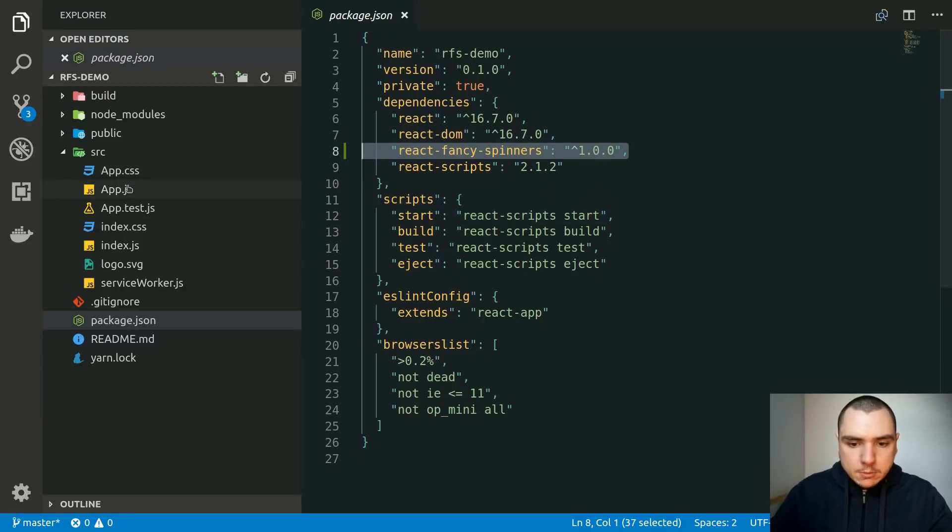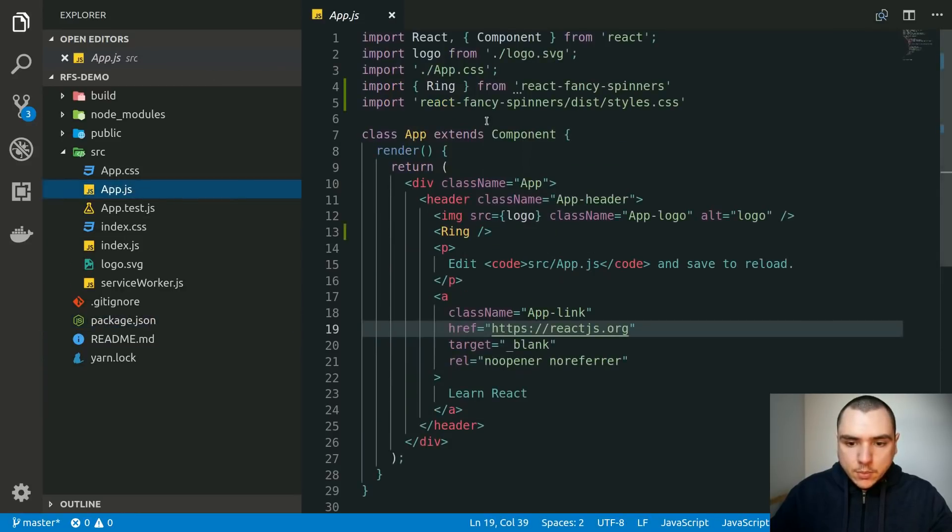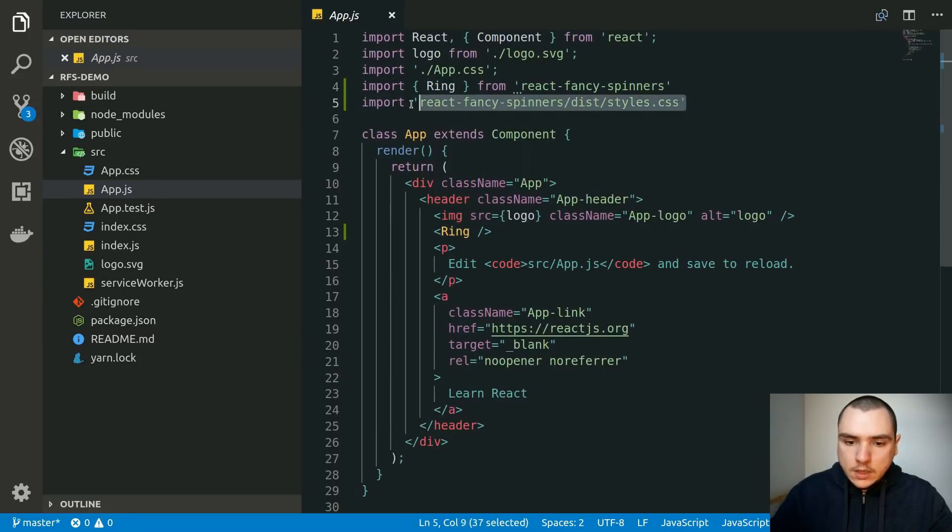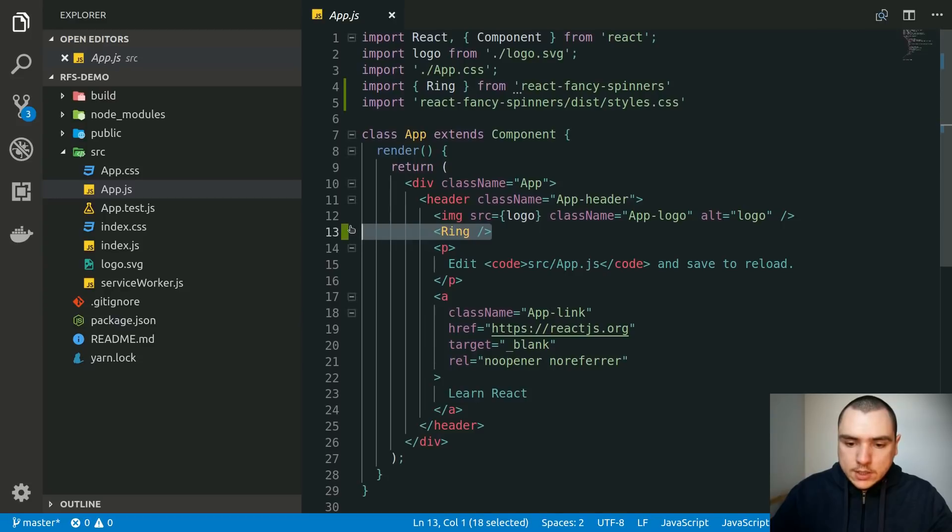If I go to app.js I've already imported a component from that library, in this case it's going to be ring, and I also had to import the underlying CSS. I would use that component as a regular JSX element.